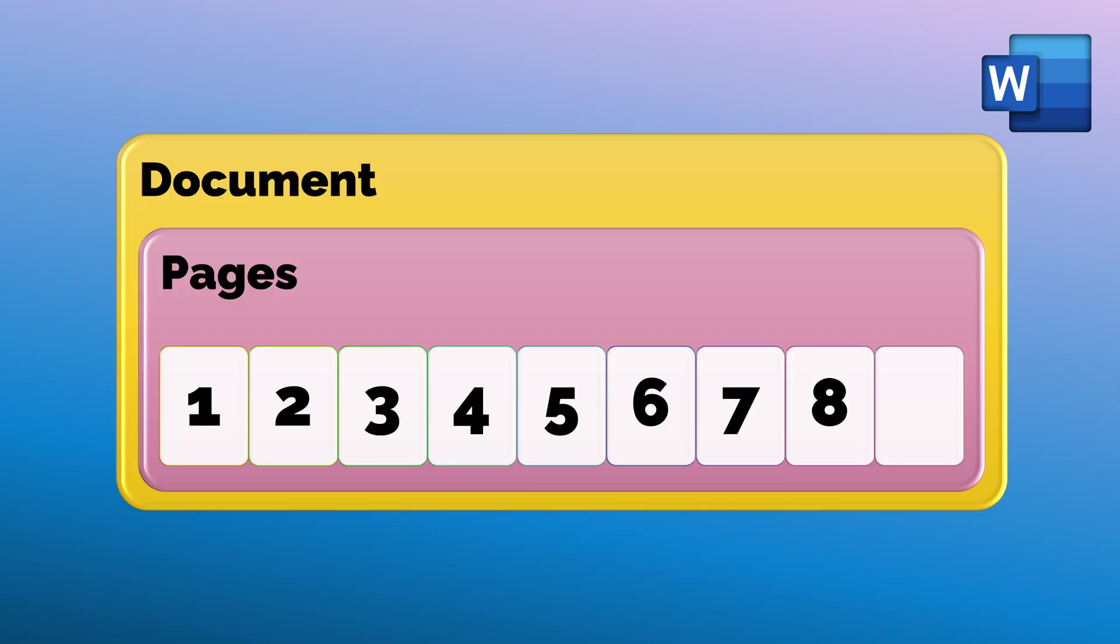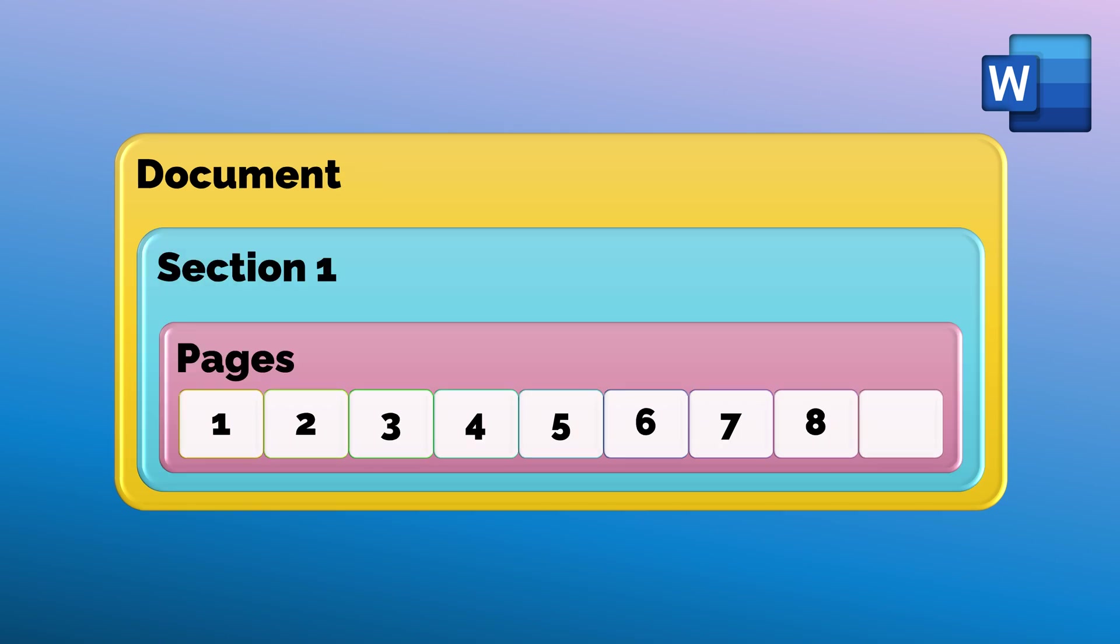We think document contains pages, pages contain sentences. That is correct, but there is something above pages. When you create a new document, it creates a section first—section one.